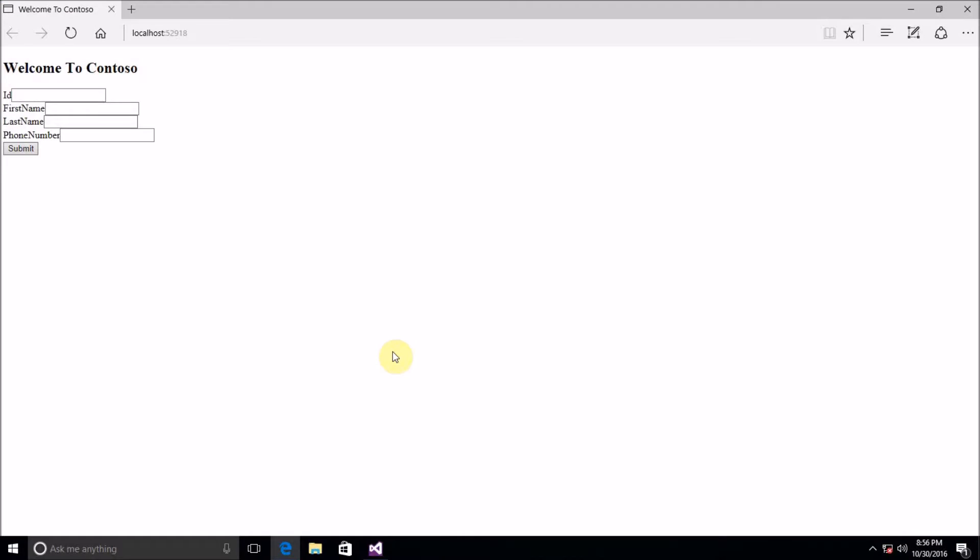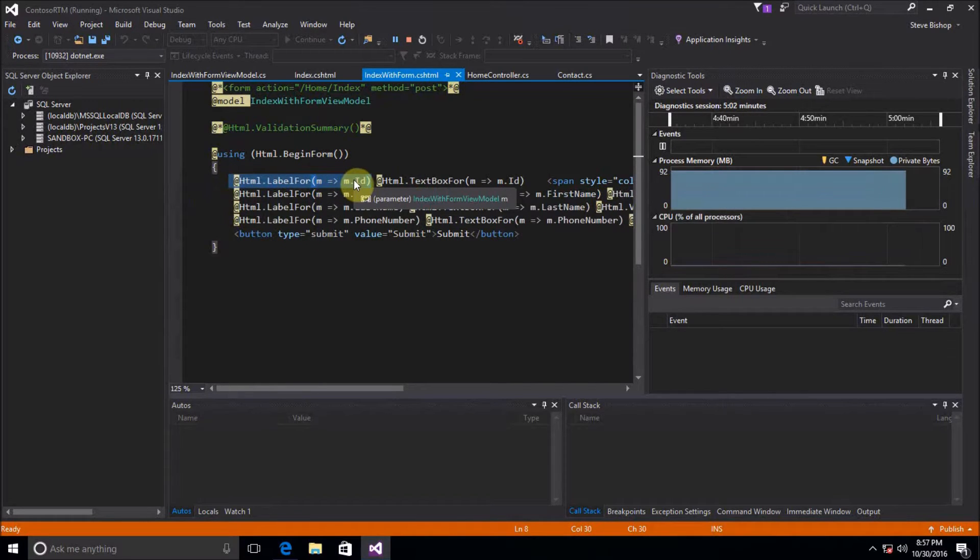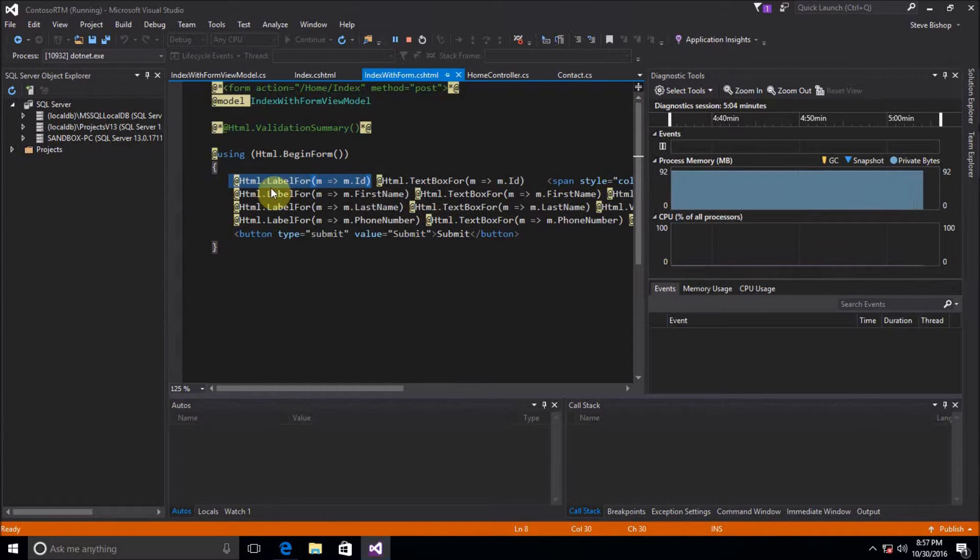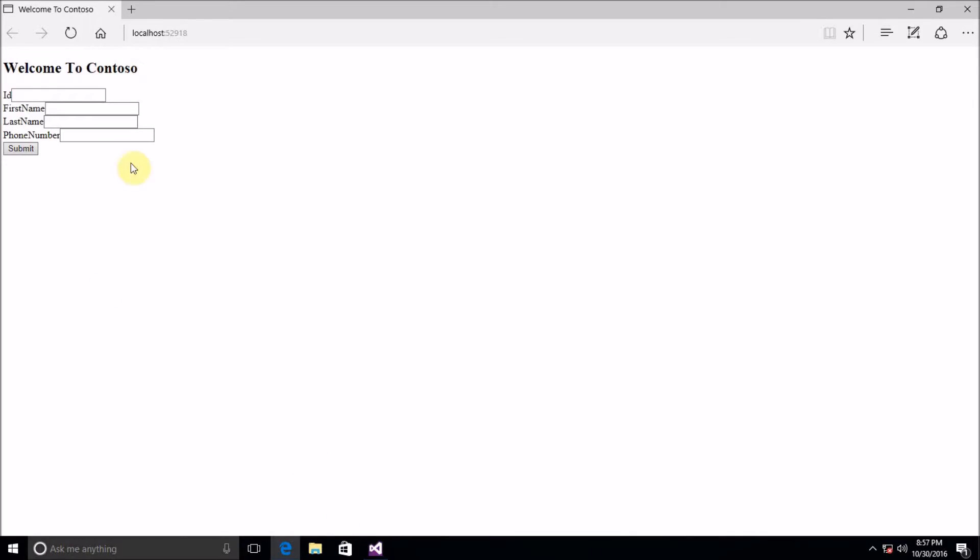So we have a tiny bit of a problem here with our form. Our first name label here just says first name with no space in there. Same thing with the last name and phone number. We want to get the name to have a space in there but we're using this HTML label for to get the name. So how is it this label for is not getting a very good name for our labels?